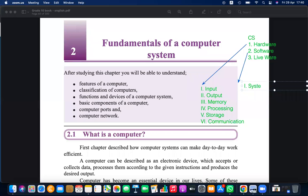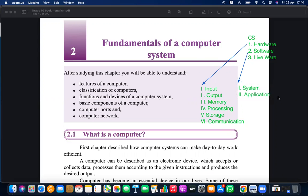System software works with hardware, whereas application software works with liveware or users — application software addresses user needs. That is the summary of chapter two. If you have any doubts you can ask now.